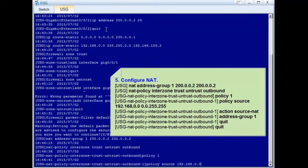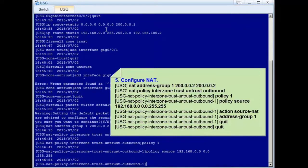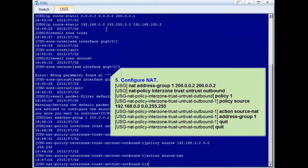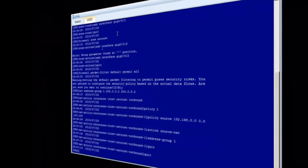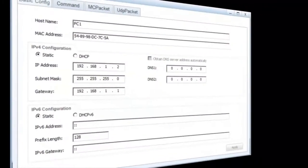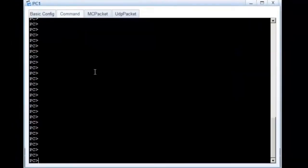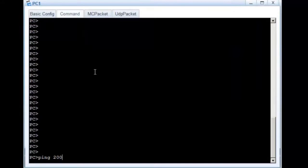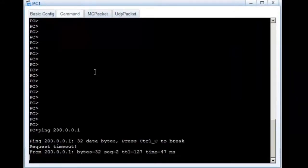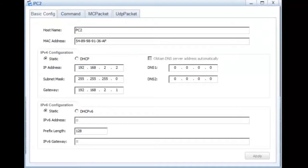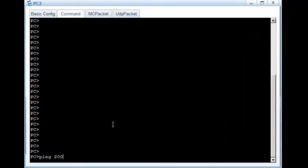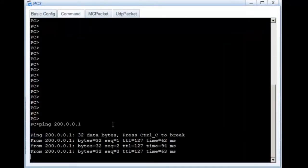Configure NAT to translate private IP addresses to public IP addresses. The firewall configuration is also complete. Let's check whether functions are available. Check whether the user PCs can ping the PC on the public network. PC1 and PC2 can both ping the PC on the public network.